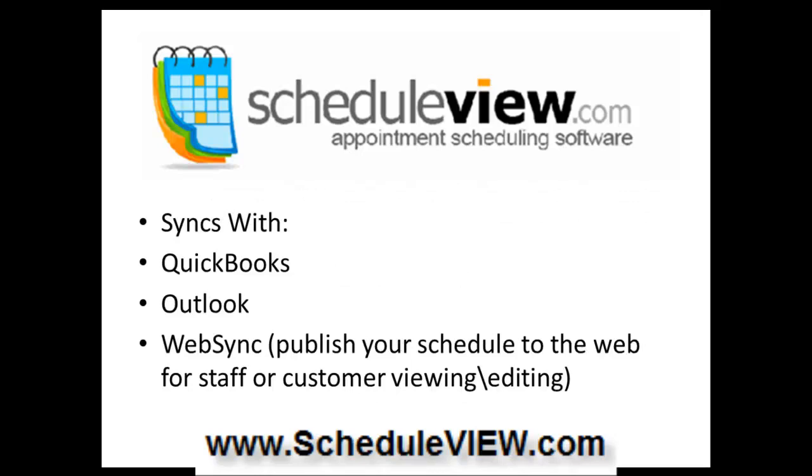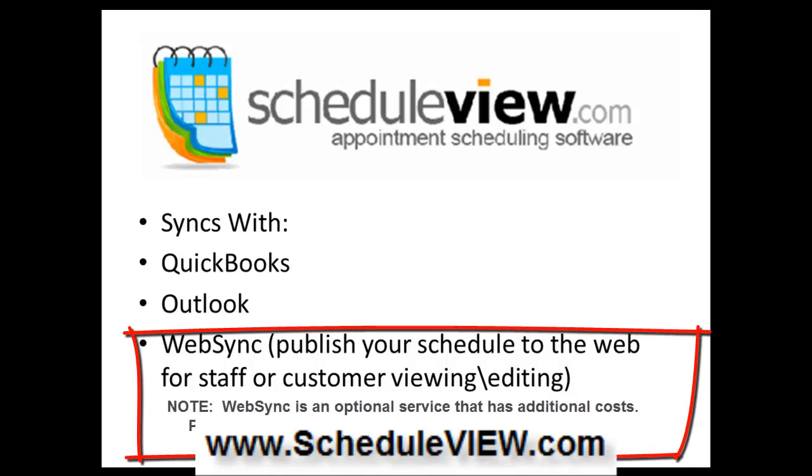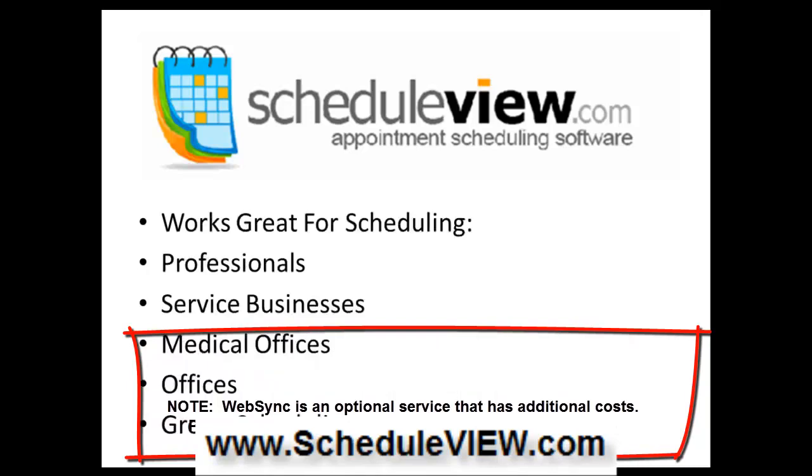In certain editions of ScheduleView, we also sync with QuickBooks and Outlook. With the Plus edition of ScheduleView, we also let you publish your schedule to the web for your staff or customers to view and edit their appointments.